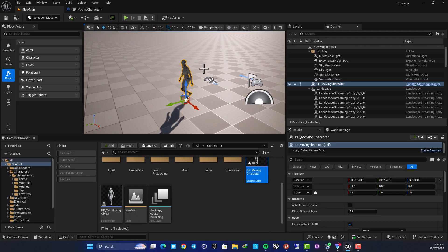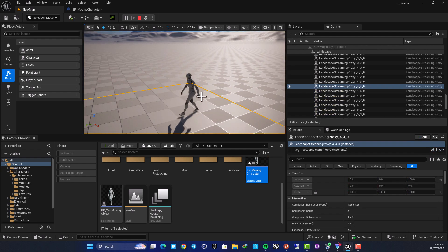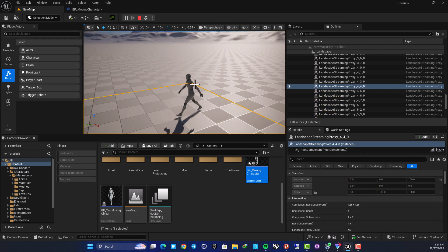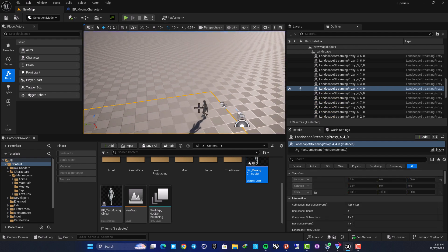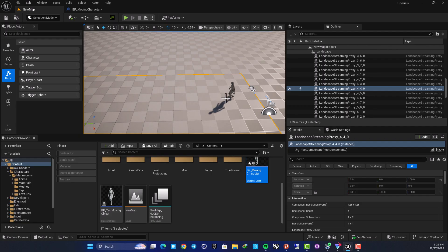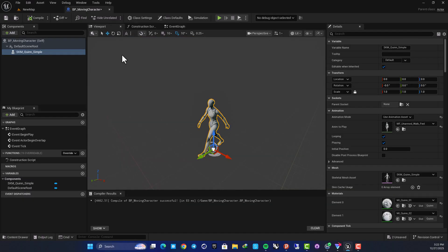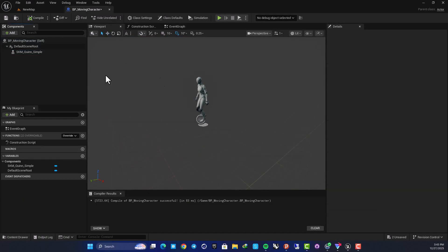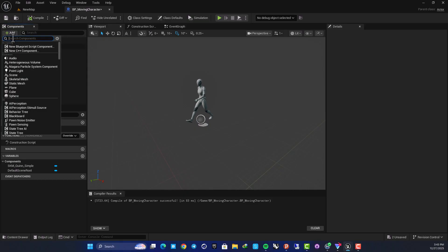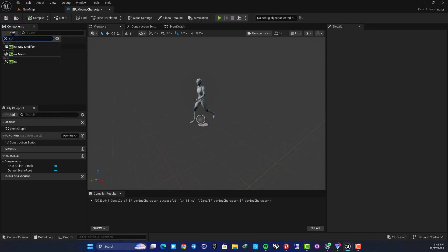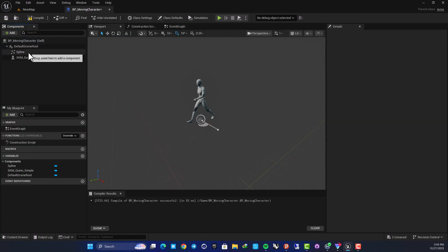Now if I simulate, I have the animation playing. I want to create a spline and make my character walk along it, so let's go back to our Moving Character blueprint. In the components tab, hit Add and search for spline, then add it to your blueprint.